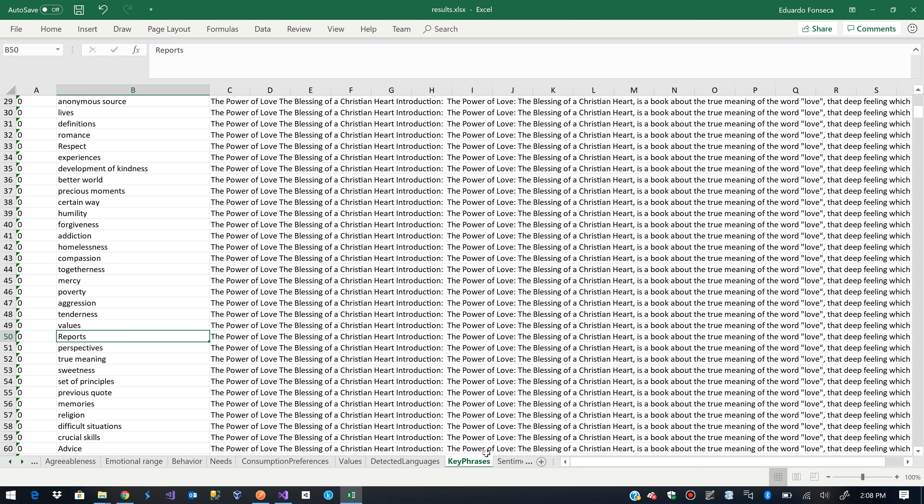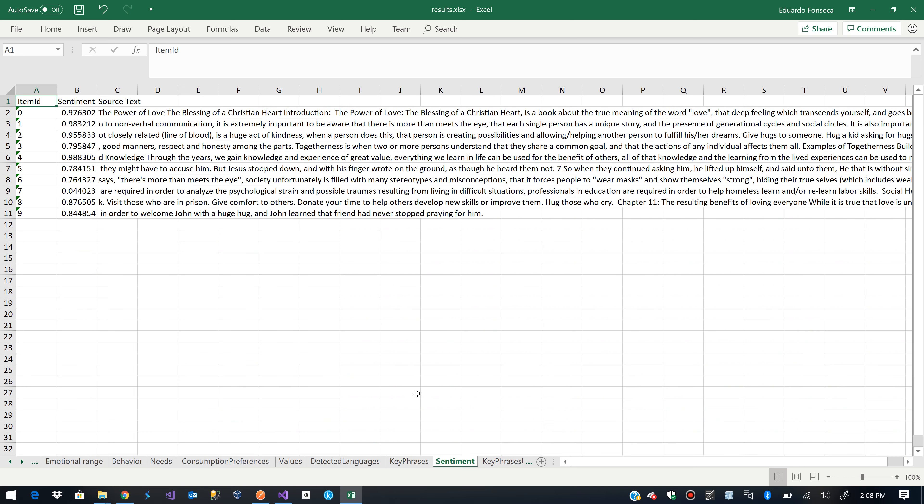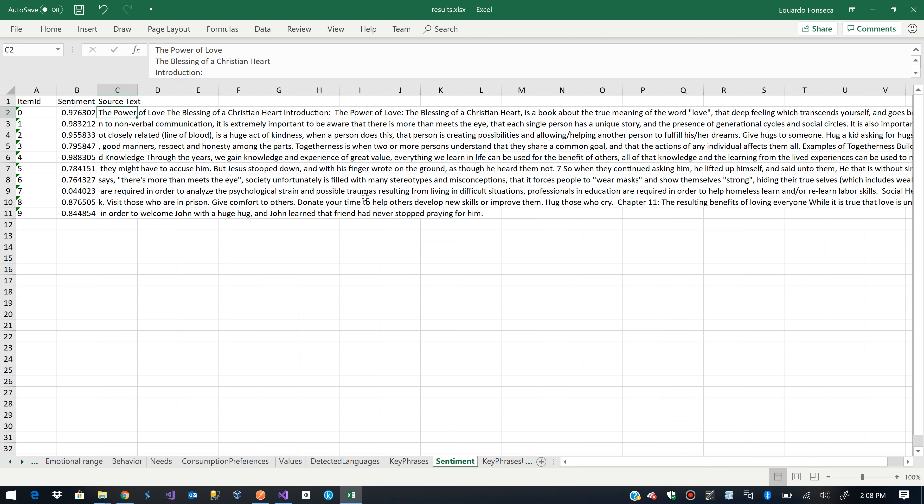We are also getting the sentiment from those portions of text. The sentiment basically will tell you how positive or negative the text seems to be.